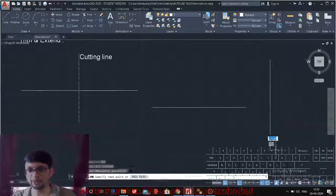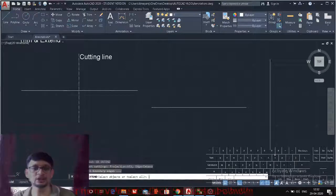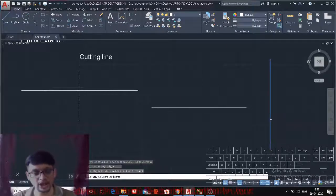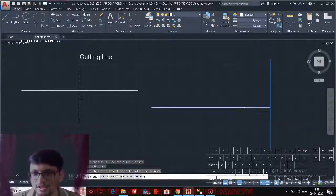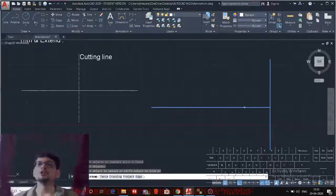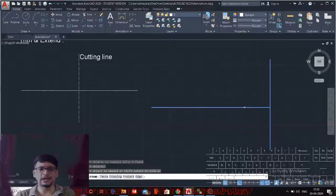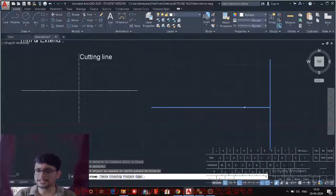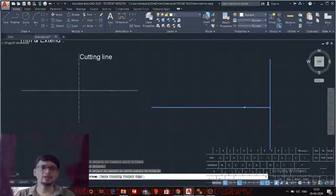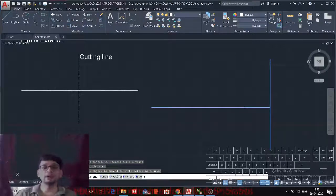Similarly, the Trim command has a sister command — the Extend command. The shortcut for Extend is EX Enter. Select the reference object, press Enter, then select the edge to extend it to the next intersection. The Select All option works the same way — all lines become reference lines and you can extend anywhere you want. All other options — Fence, Crossing, Edge — are similar to Trim. The only difference is that in Extend, the line is extended instead of trimmed.